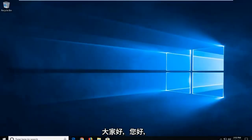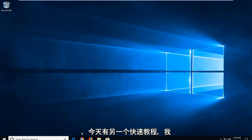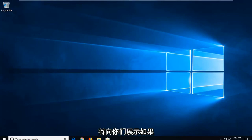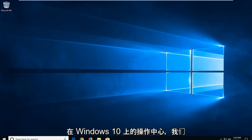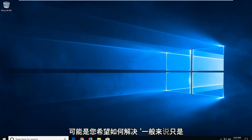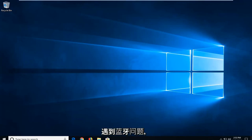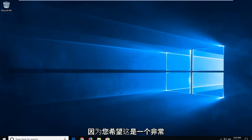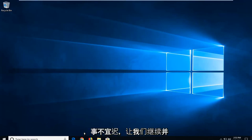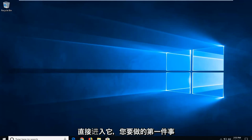Hello everyone, how are you doing? This is MD Tech here with another quick tutorial. In today's tutorial, I'm going to show you guys how to resolve if your Bluetooth is not appearing in Action Center on Windows 10, or perhaps you're just experiencing issues with the Bluetooth in general. This will hopefully be a pretty straightforward process, and without further ado, let's go ahead and jump right into it.